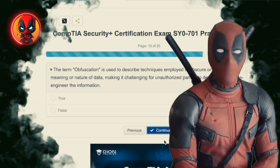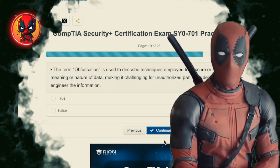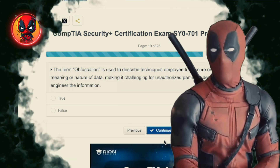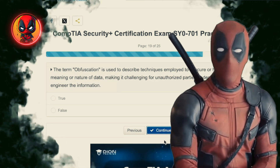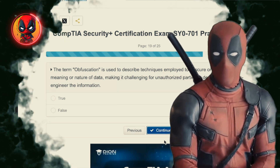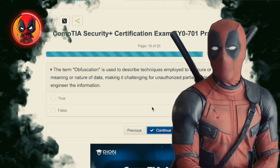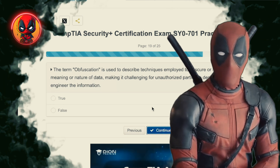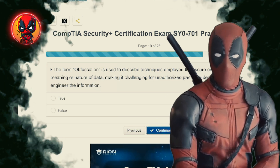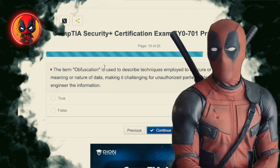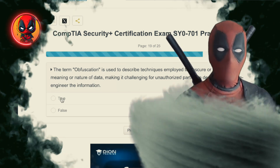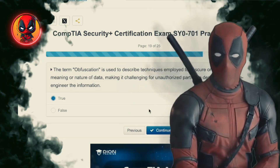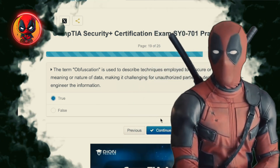Question 19. The term obfuscation is used to describe techniques employed to obscure or hide the true meaning or nature of data, making it challenging for unauthorized parties to decipher or reverse-engineer the information. True.